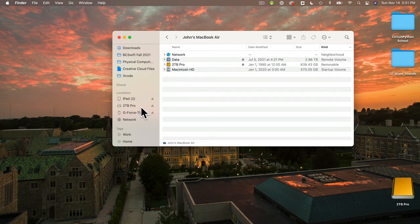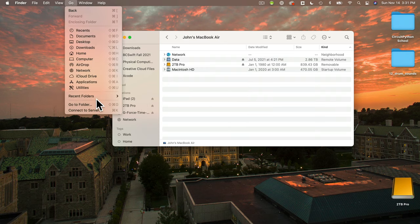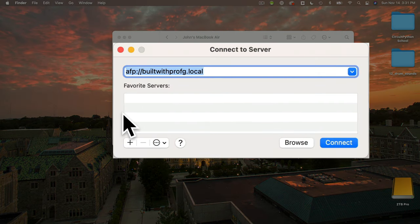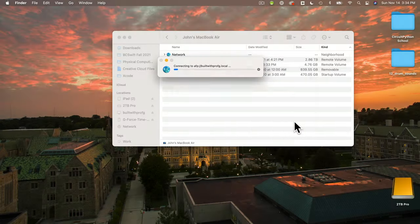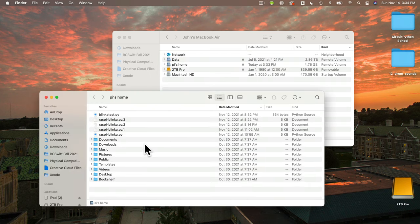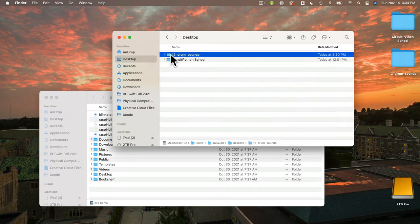My Pi connection went away, but no fear — I can open the Finder's Go menu, select Connect to Server. The command I need is already in there from my last session: AFP colon slash slash, the hostname of my Pi, which is builtwithprofg.local. You should use your Pi's hostname of course. For students using the campus network, you probably want to remove .local from the end. Then click Connect, and I'm in. A window opens with the Pi's home directory — that's where I want to drag my 12 drum sounds folder. I'll drag it over to my Pi's home volume and the files copy over.